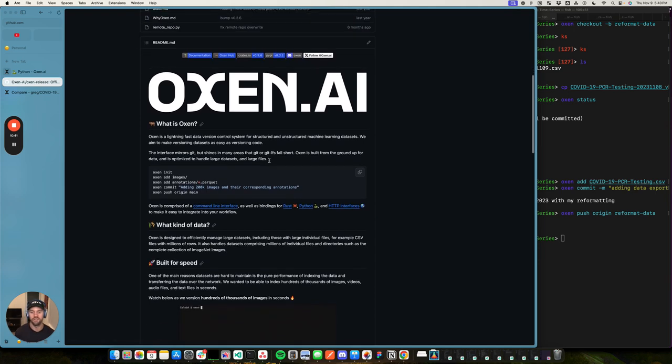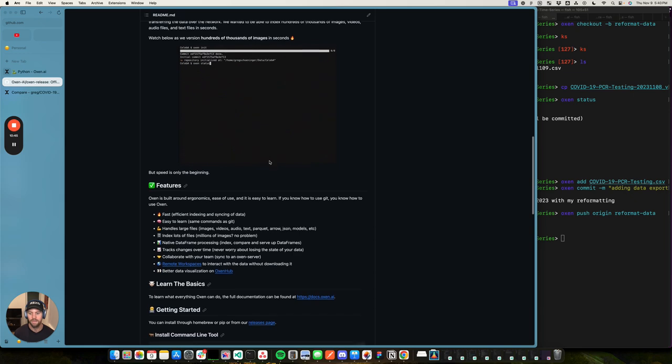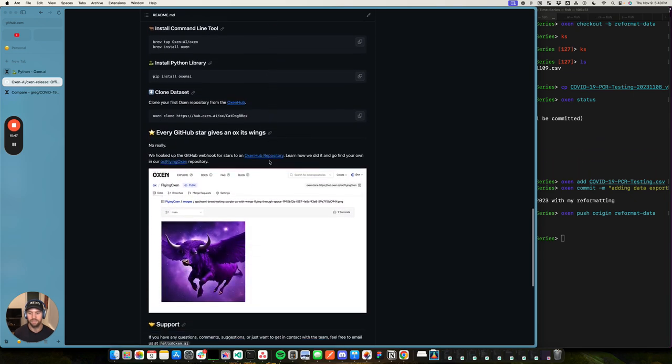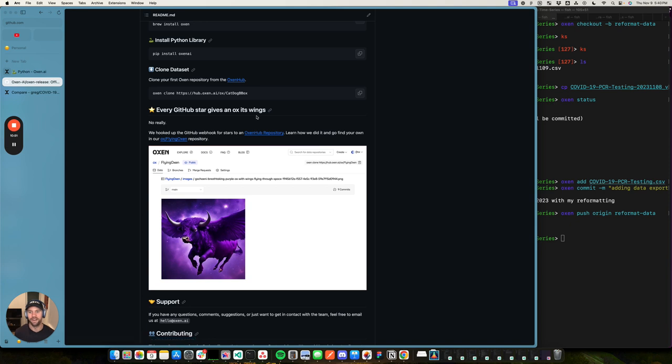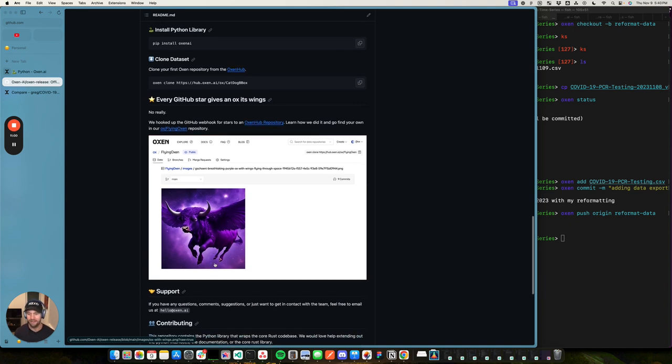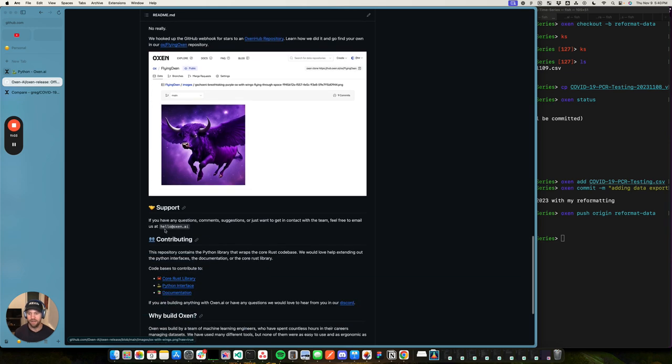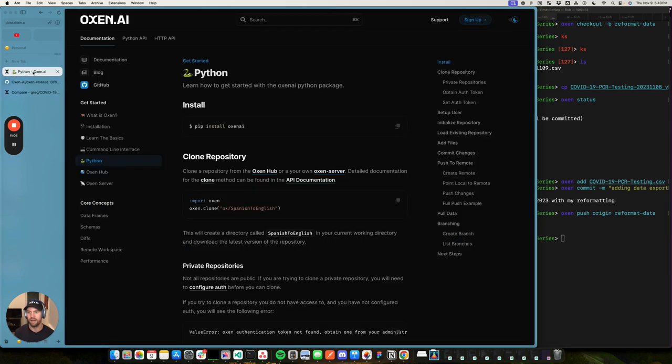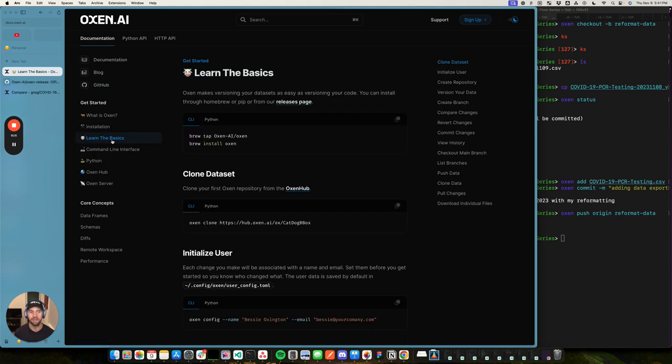It's all open source, so you can go and check out the open source repository here. Feel free to contribute back. We got Rust, we got Python, we got HTTP interfaces. And we love to say that every GitHub star gives an ox its wings. And we're not just saying that, we actually hooked up a stable diffusion model to generate an ox with wings every time you give it a star. So feel free to reach out at hello.oxen.ai with any questions, feel free to dive into the developer docs to learn the basics, dive deeper, and can't wait to see what you built. Thank you.